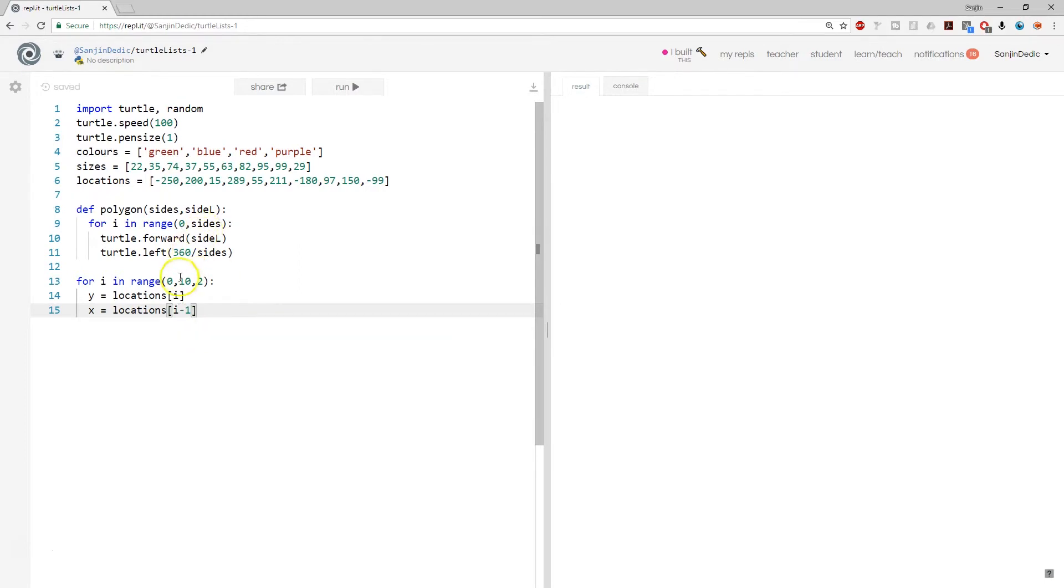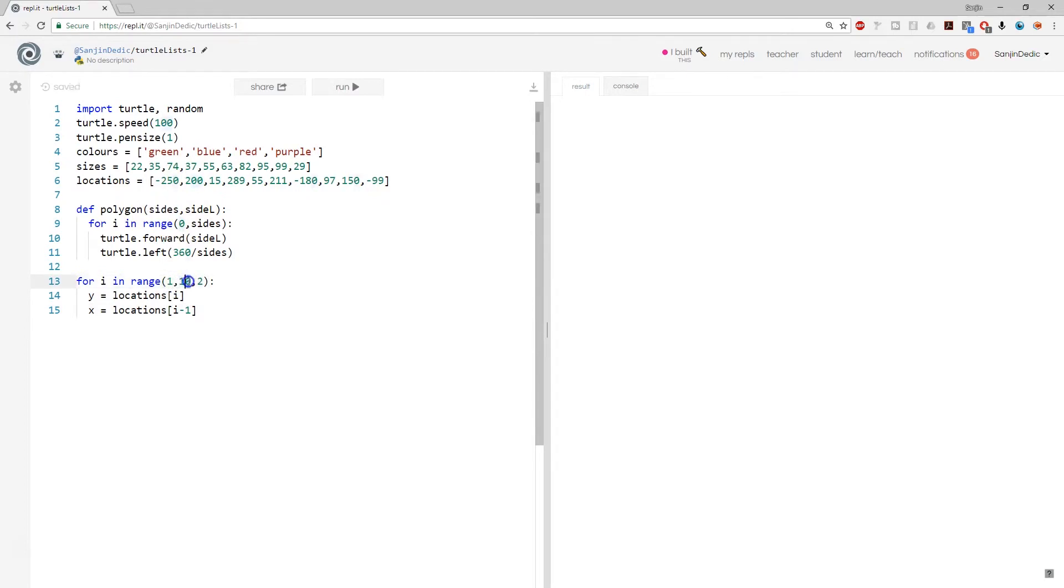Now, given that we're going to go minus one, we really want to start from the second item in the list. So we're going to go 1, 11. That's going to work. Okay.